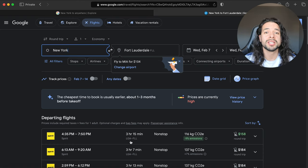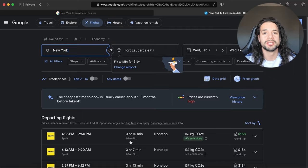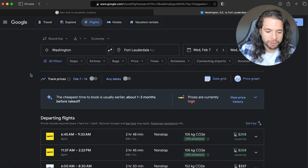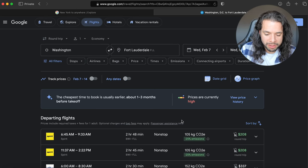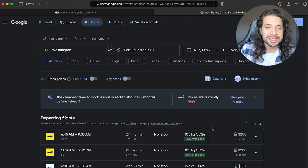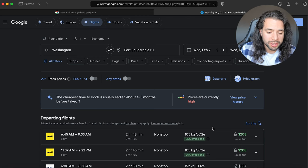Tip number six is track prices. Think about this scenario: you're flying from Washington to Fort Lauderdale and the price is about $200, the flight's not until two or three months from now. So you're here on Google Flights.